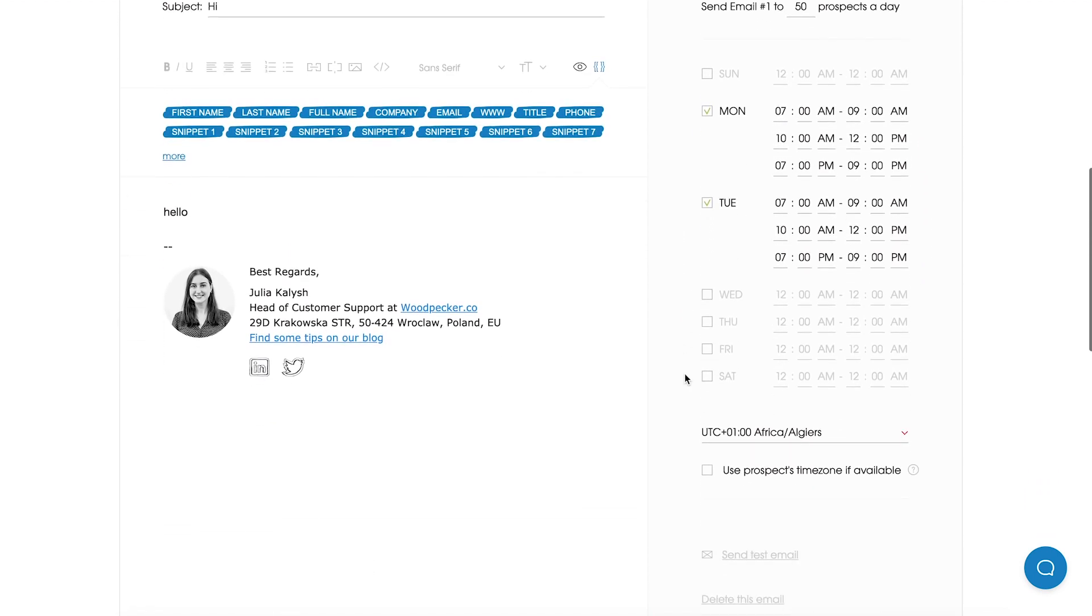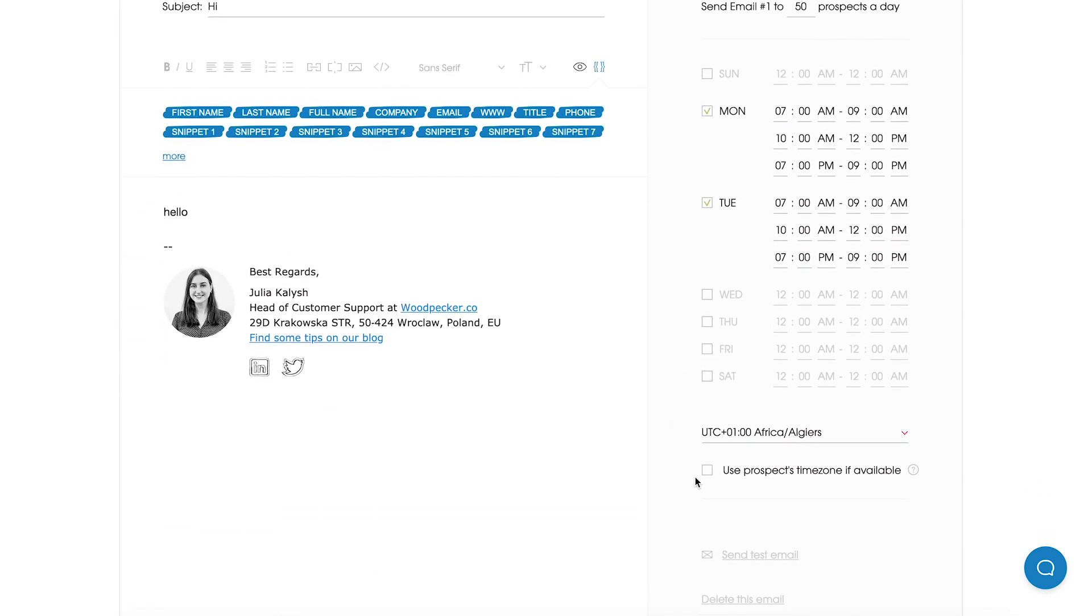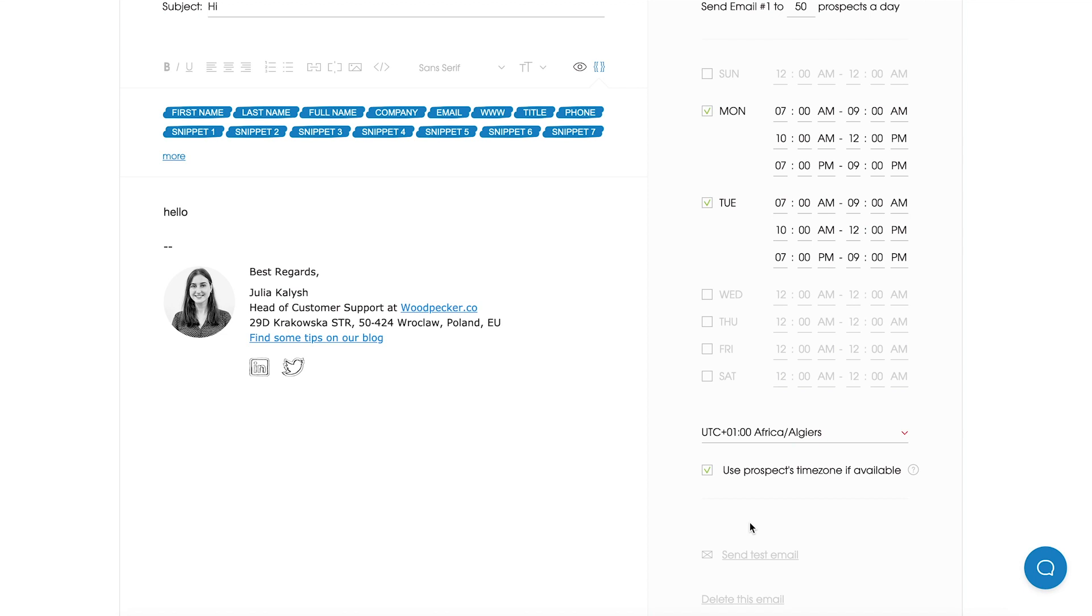Next we can select the time zone or we can use Prospect time zone if available. By selecting this option you let Woodpecker send your emails according to your Prospect's time zones. In this case it means that you have already selected the right time zone for your Prospect which is based on a country. You can do that manually or using our automatic detection from the Prospect tab view. You can learn more about this feature and how it works in our Help section.